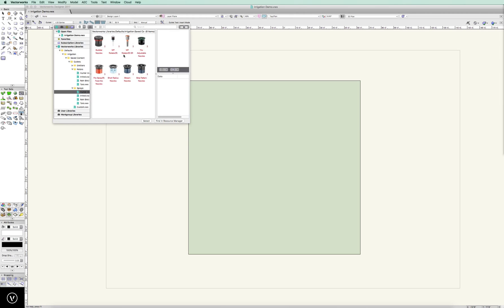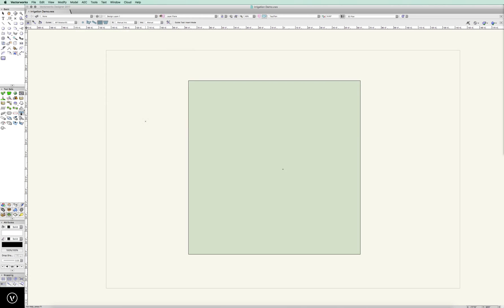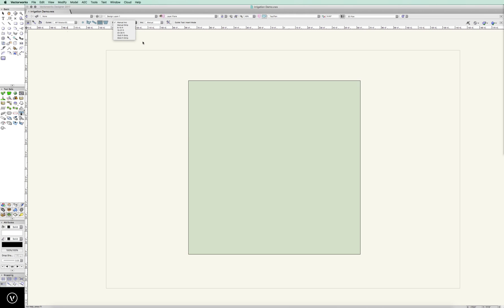let's go to sprays. Let's go to a Hunter, and let's go to an MP rotator. And they have some interesting pieces in an MP rotator, if you're used to using that. And you can see, I have a radius, and I have manual arc, manual strips. And then I also have all the various strips and various ranges that come preset.